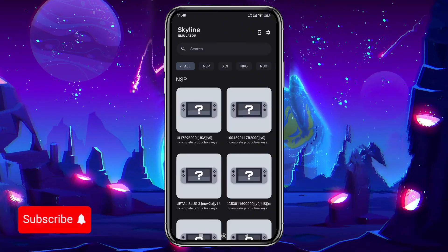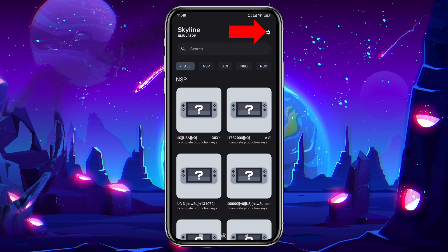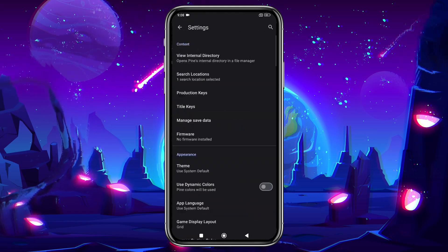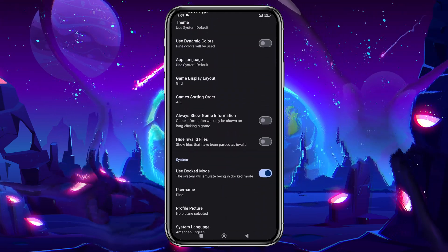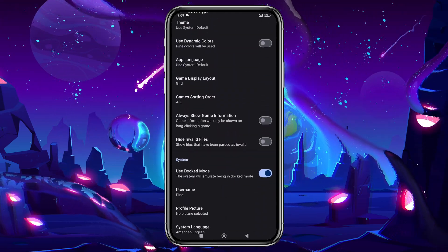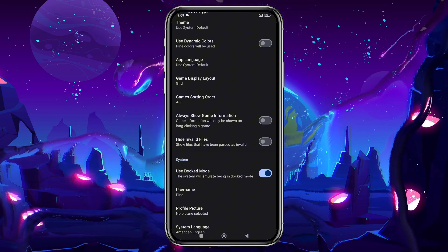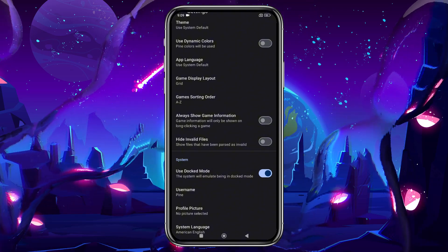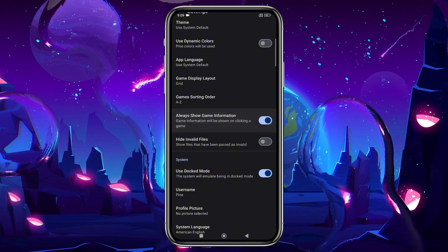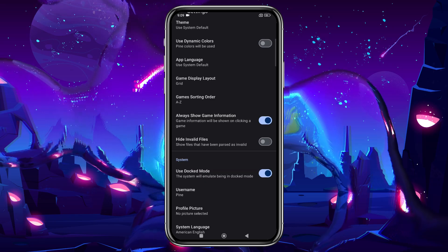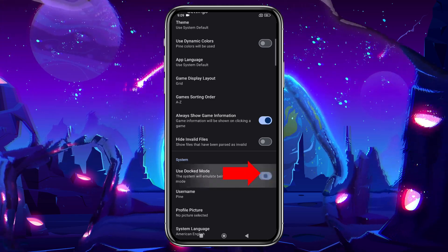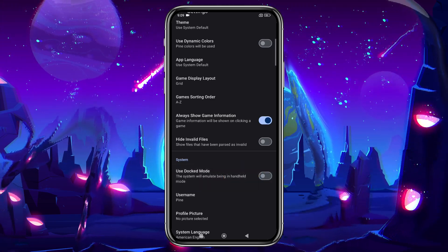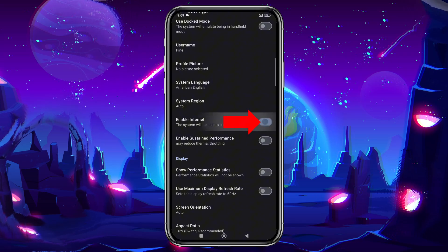Before adding games, I'd like to configure the settings and controls. Once again, click the gear icon and scroll down. If you scroll just a bit, you'll find the option Always Show Game Information, which shows game info when you long press on it. If your device isn't powerful enough, be sure to disable docked mode.